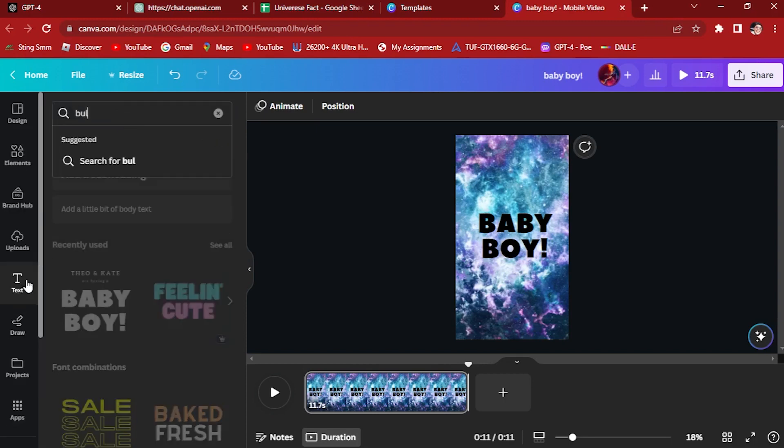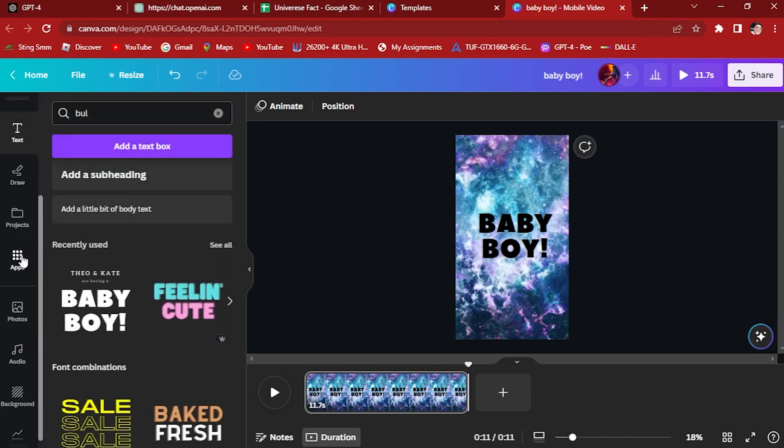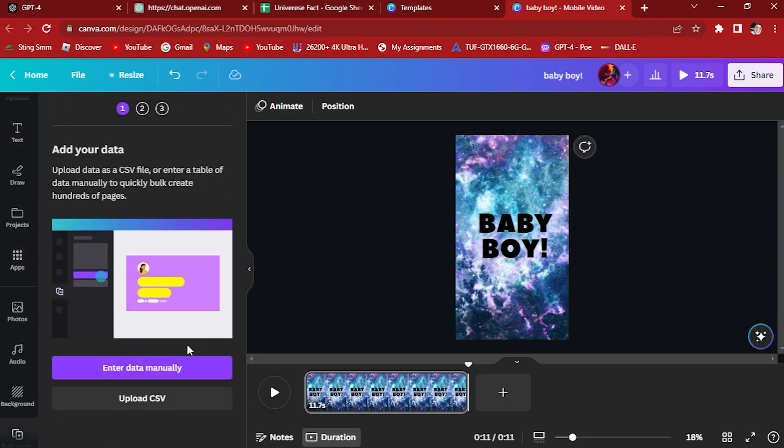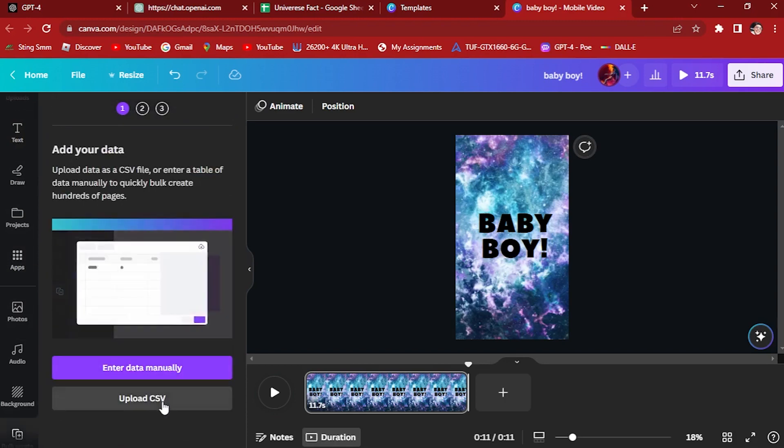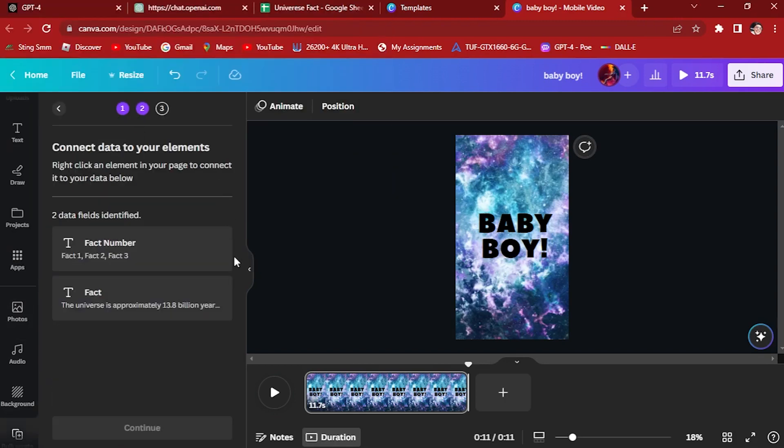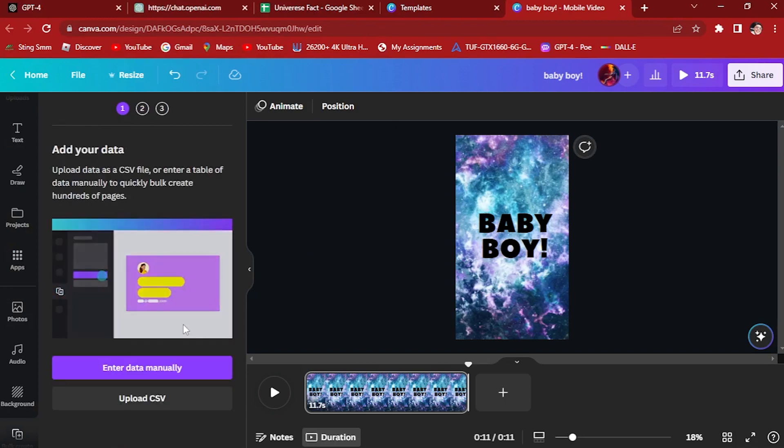Now search for bulk create here on the apps. Tap bulk create and here upload our CSV file right here.